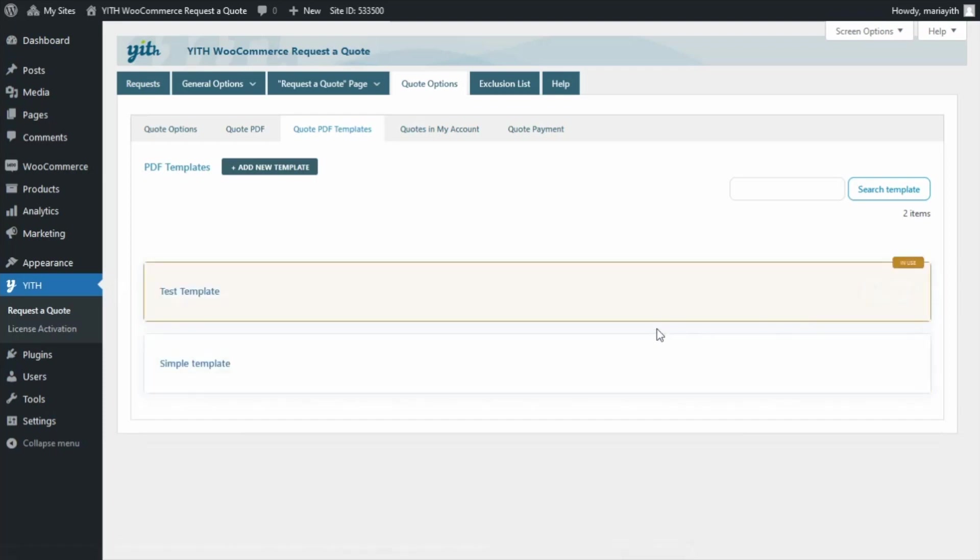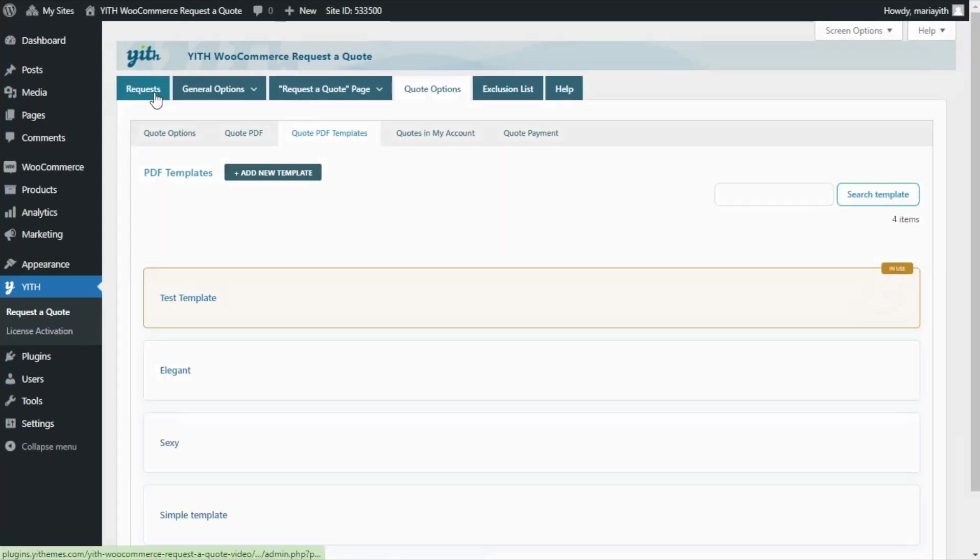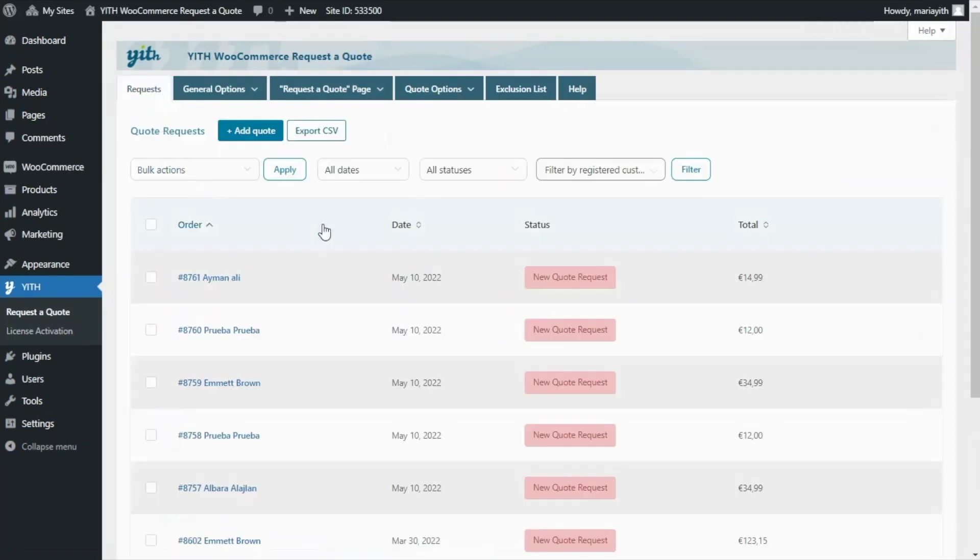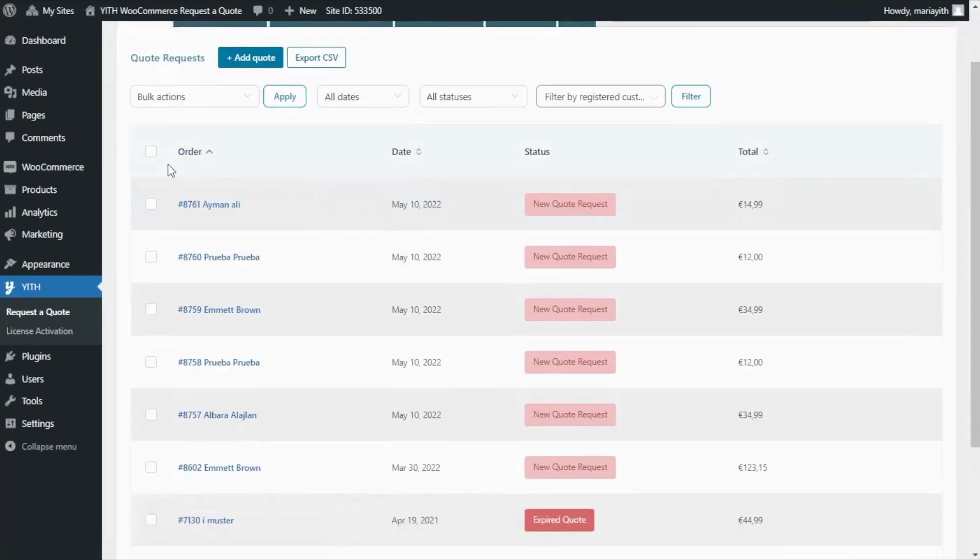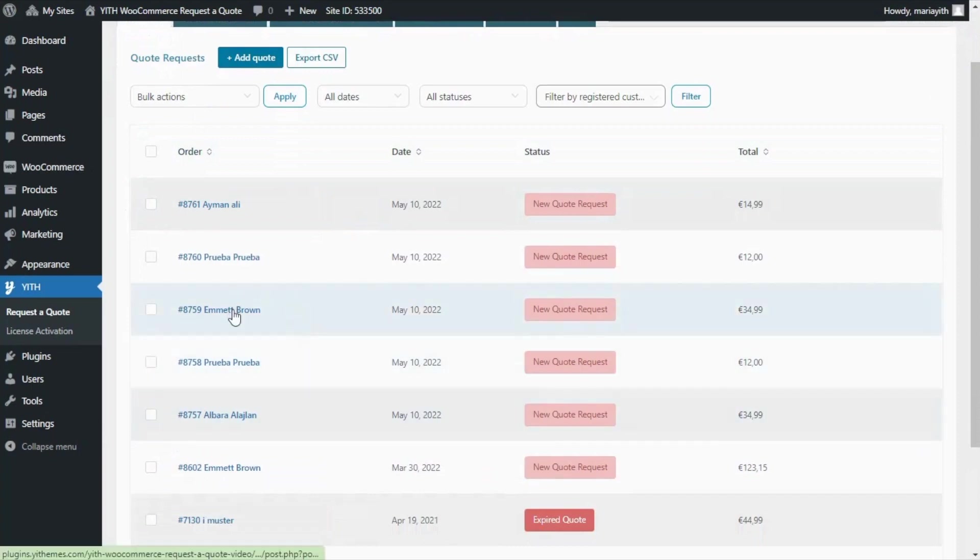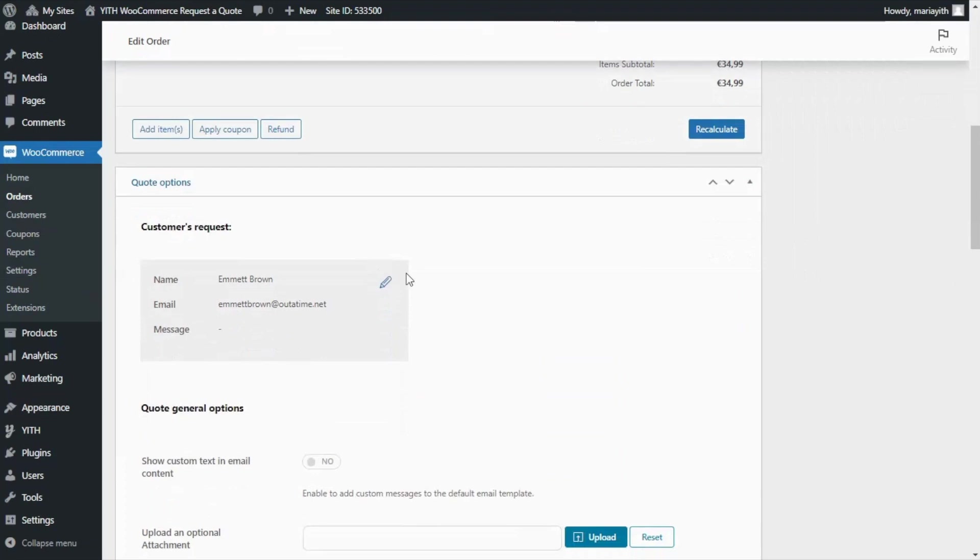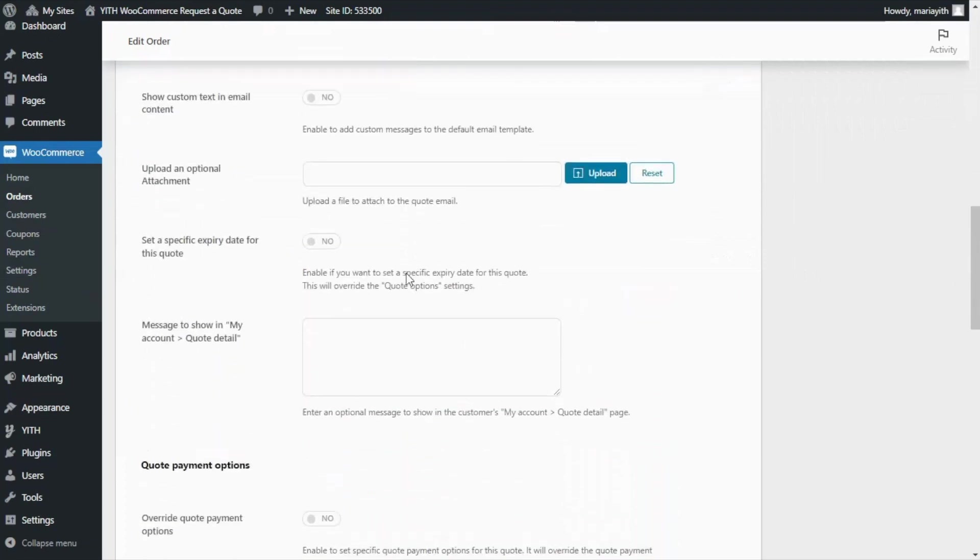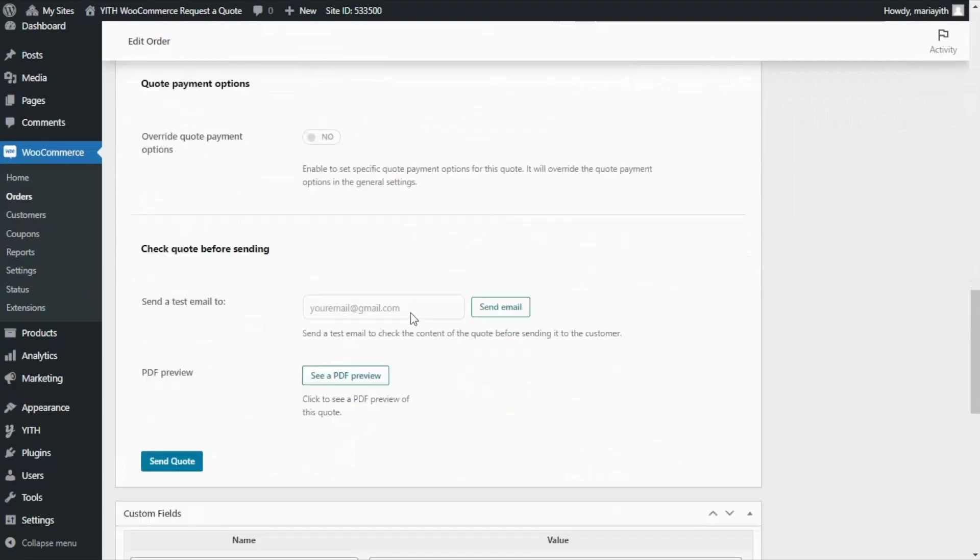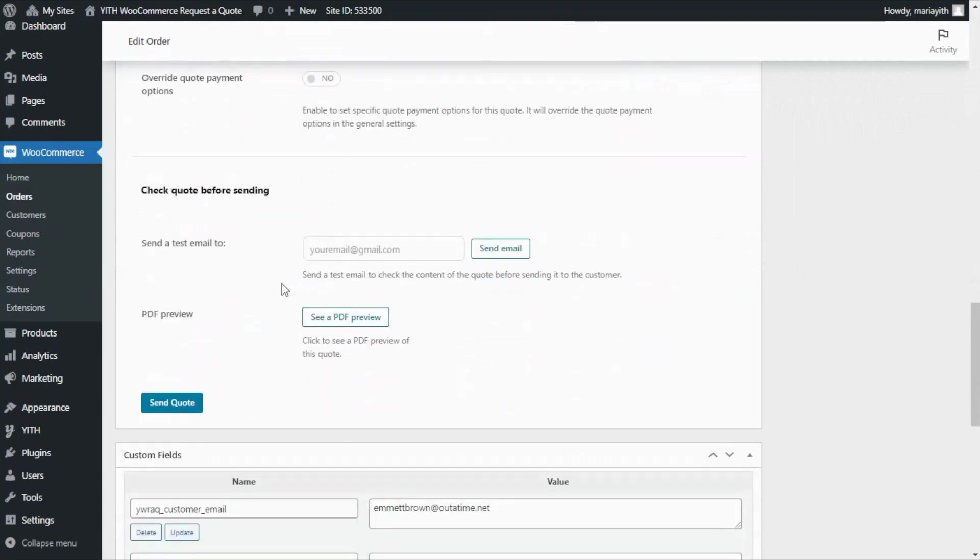Now, to see an example, let's go over to our request tab. And from here, we have created some sample requests. We can select any of them. For example, this one. And from here, if we scroll down, we will have this option available to see the PDF preview. So, let's go ahead and click on it.